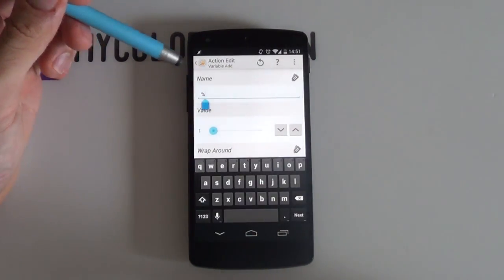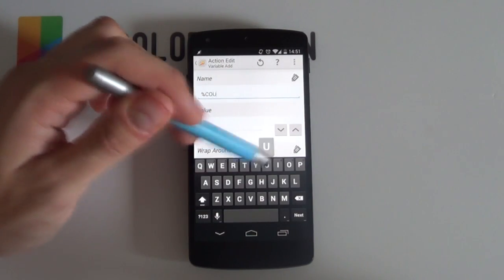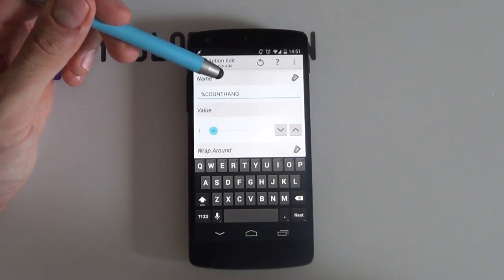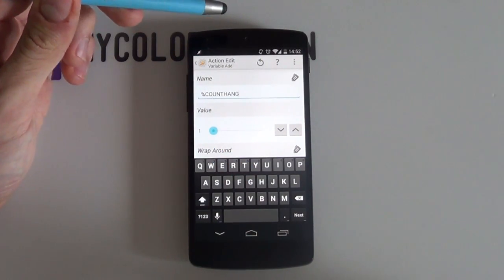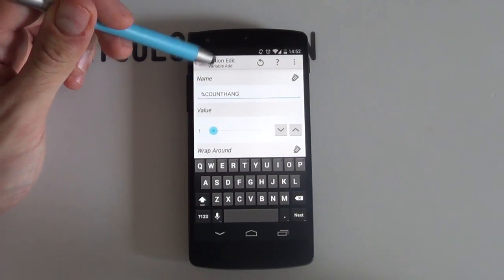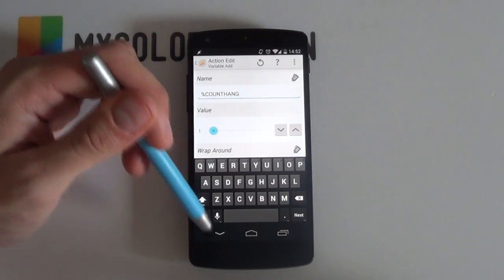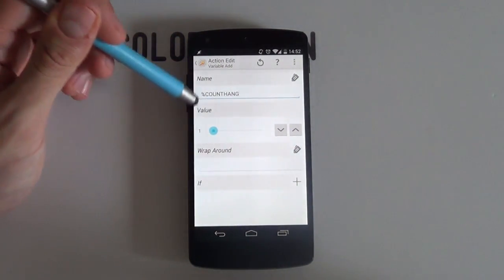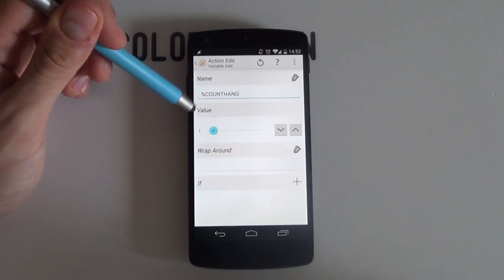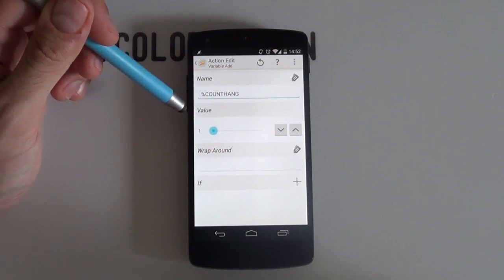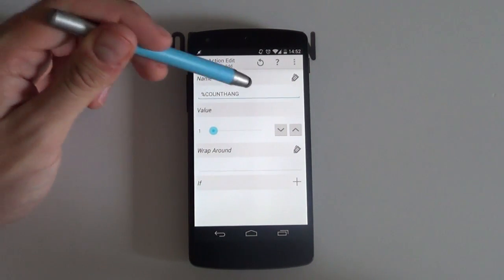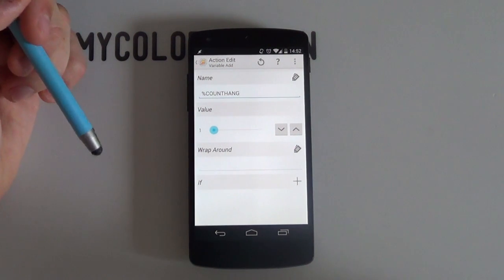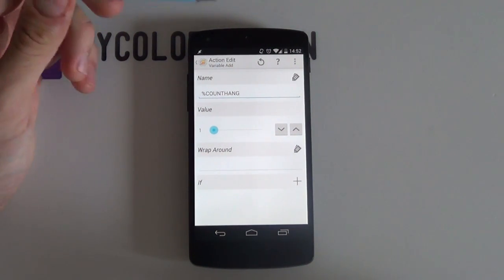This variable will later be transferred to Zooper. Please take note that you need to use capital letters because it is a global variable. The value here is plus one because every time you receive a new notification, the value will then increase by one.